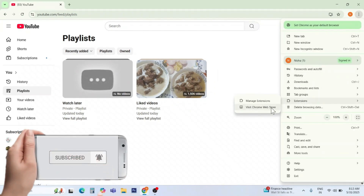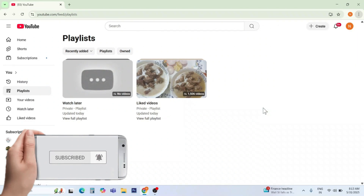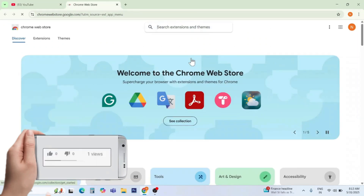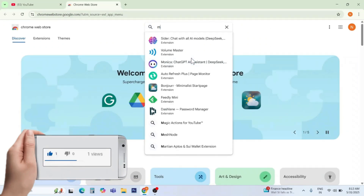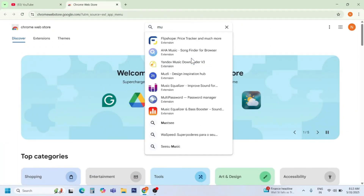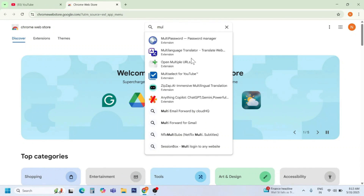First of all, click the three dots in the top right of your Chrome browser. Go to Extensions and click on 'Visit Chrome Web Store'.